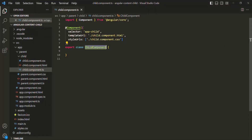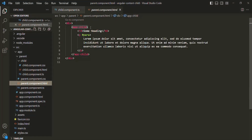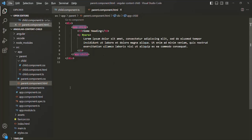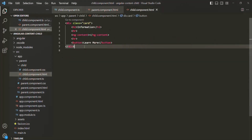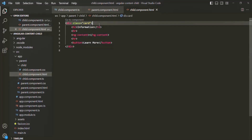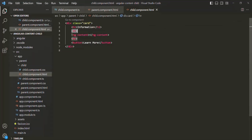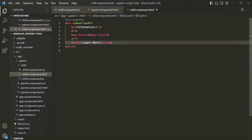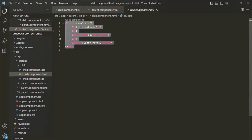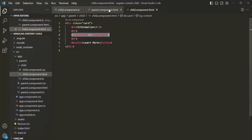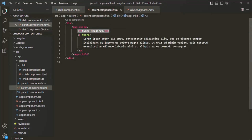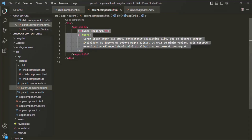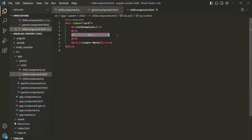Let me also show you the view template of this child component by opening child component.html. In there, we have a simple HTML structure: first a div, inside that an h2 element, a horizontal line break, then the ng-content Angular element, another horizontal line break, and a button element. When this component is rendered, from the parent component for this ng-content we are projecting some HTML — specifically an h3 element and a paragraph element. So this HTML will replace the ng-content in the child component.